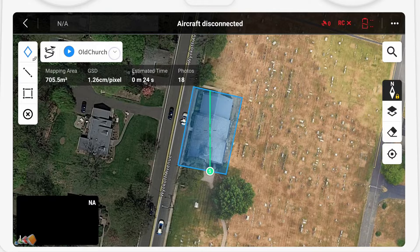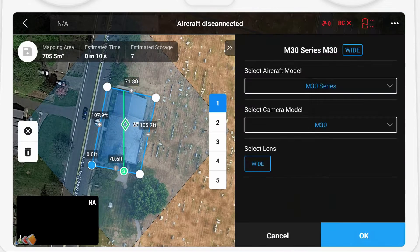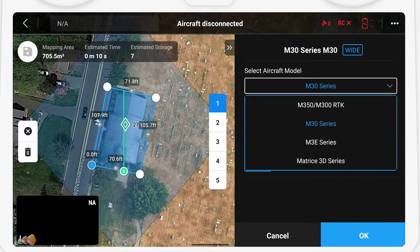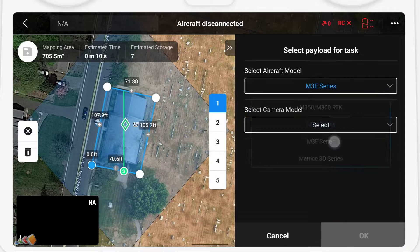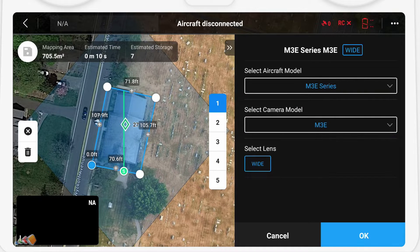Then edit the plan. The first thing you need to do is select Mavic 3 Enterprise as the camera. You have to make sure that you select this camera, as the Smart Oblique is not available in all models.